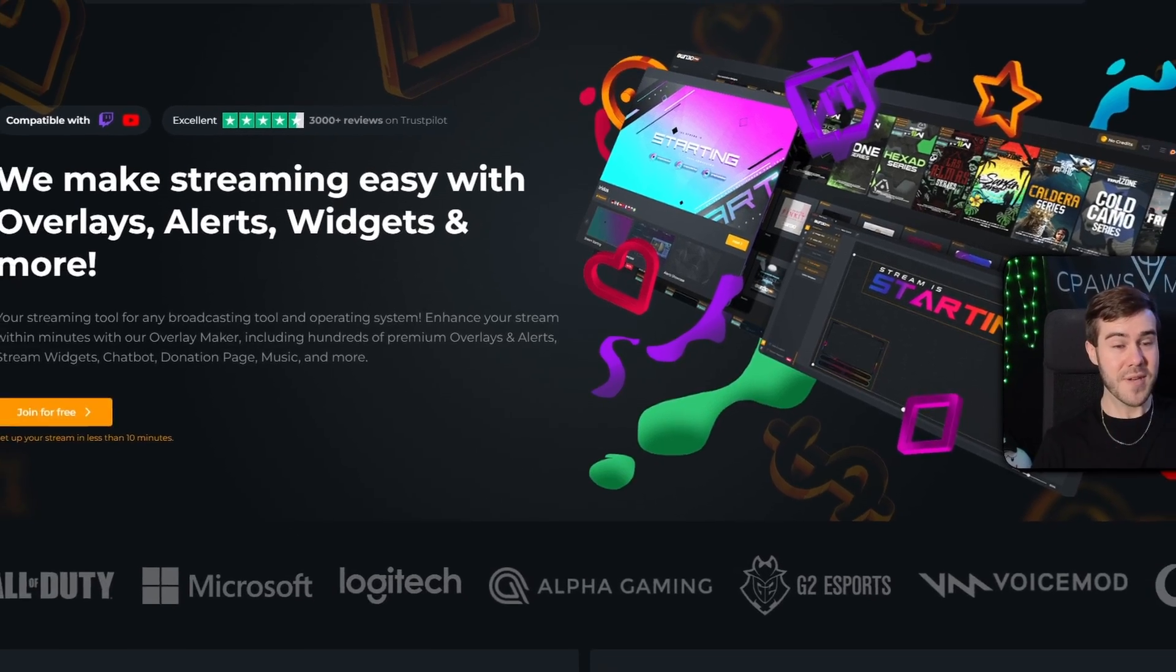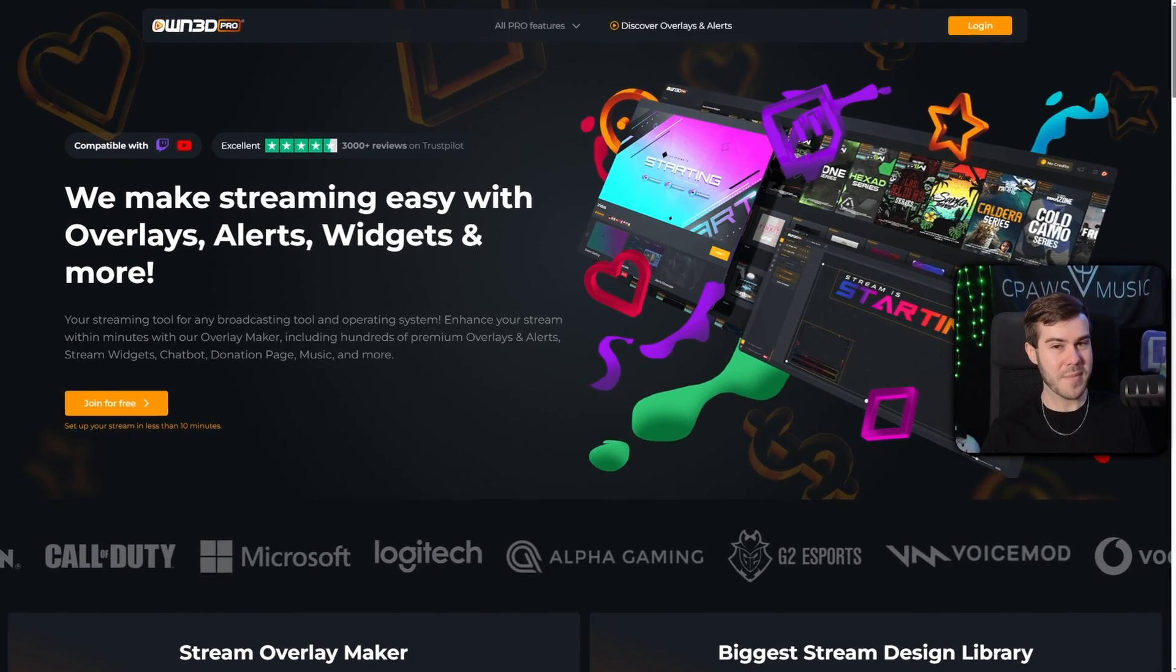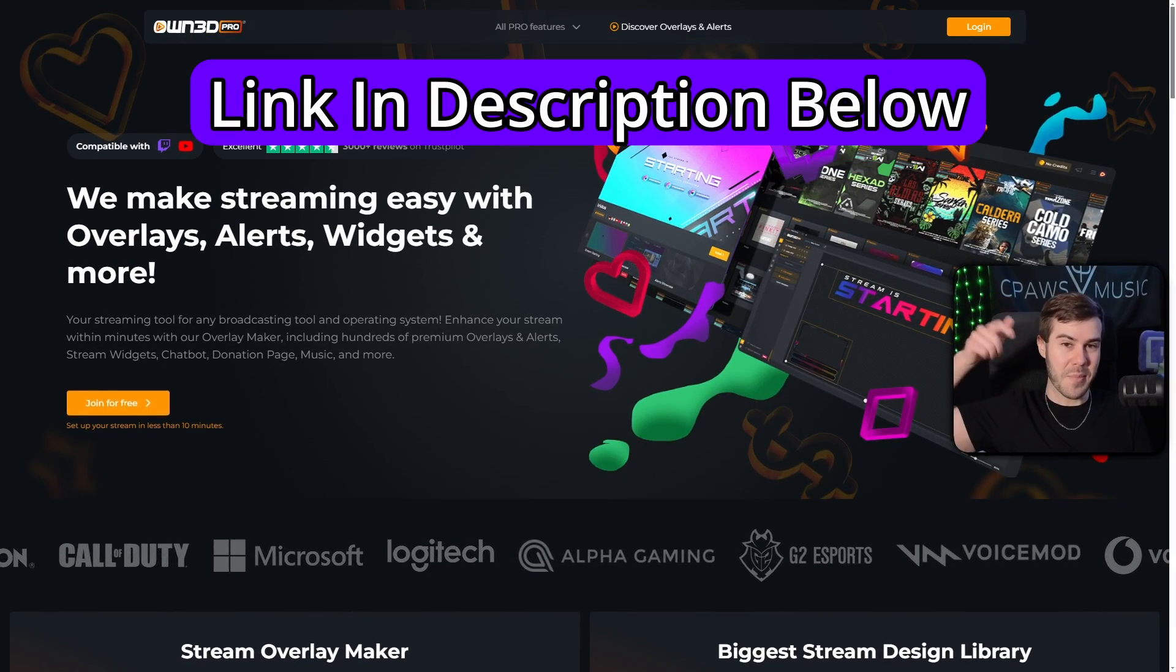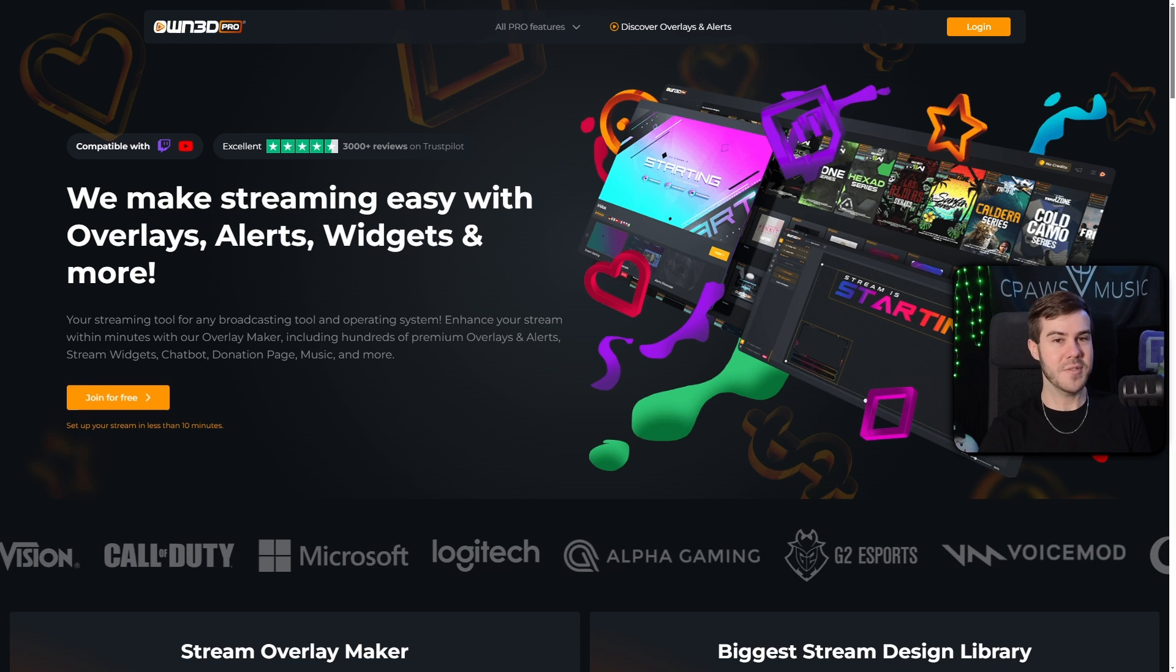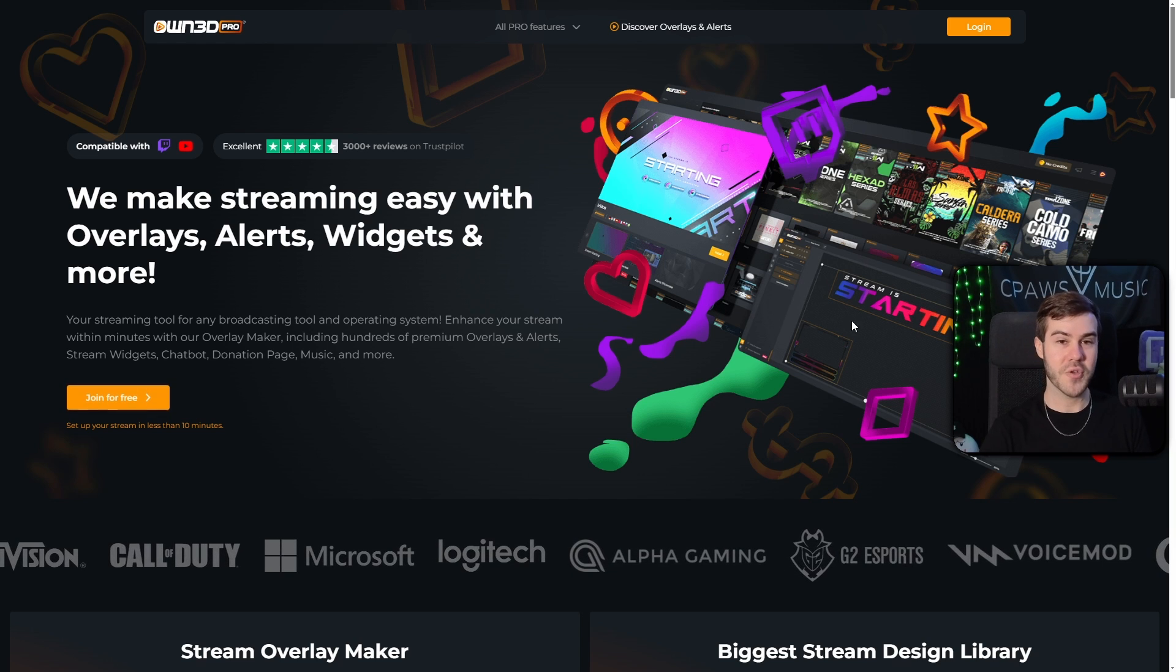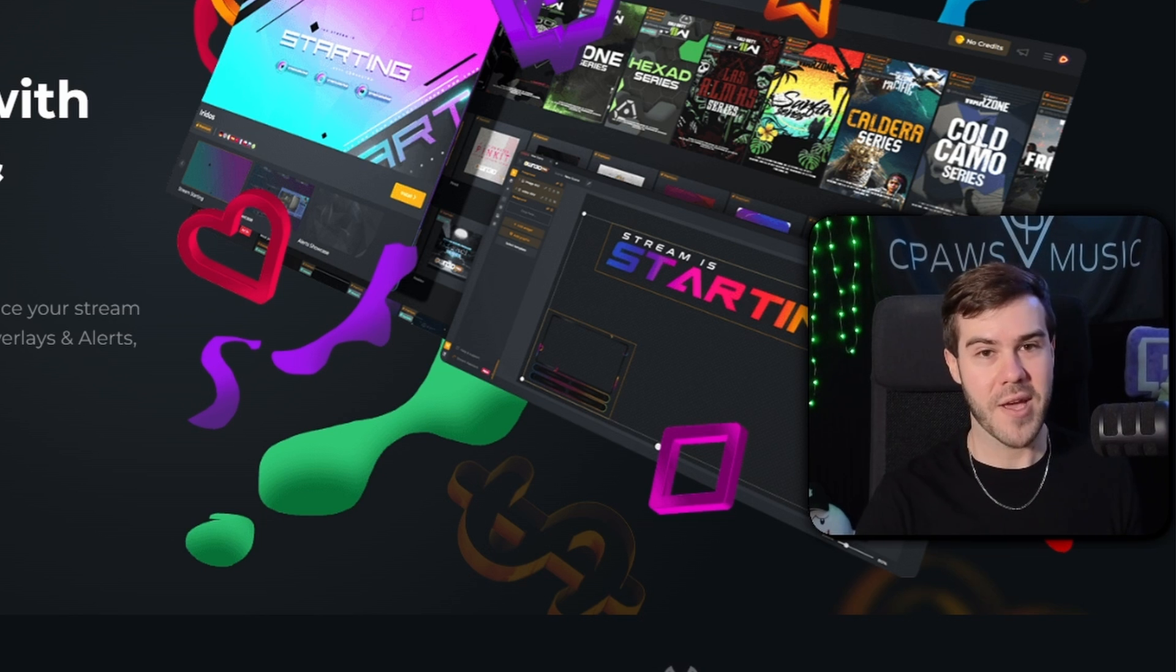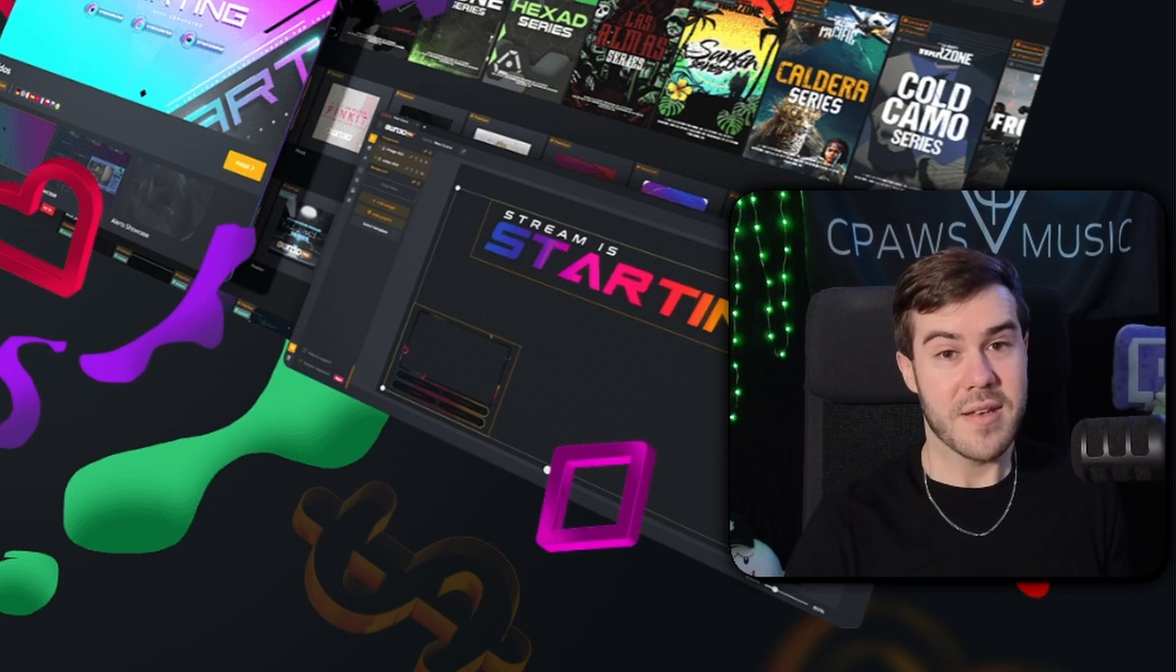First thing we need to do is head over to this website, which I'll leave linked in the description down below, because this is where we'll be getting our transitions. And as of recording this video, it's currently free. Not sure how long it's going to be that way, but I ain't complaining.